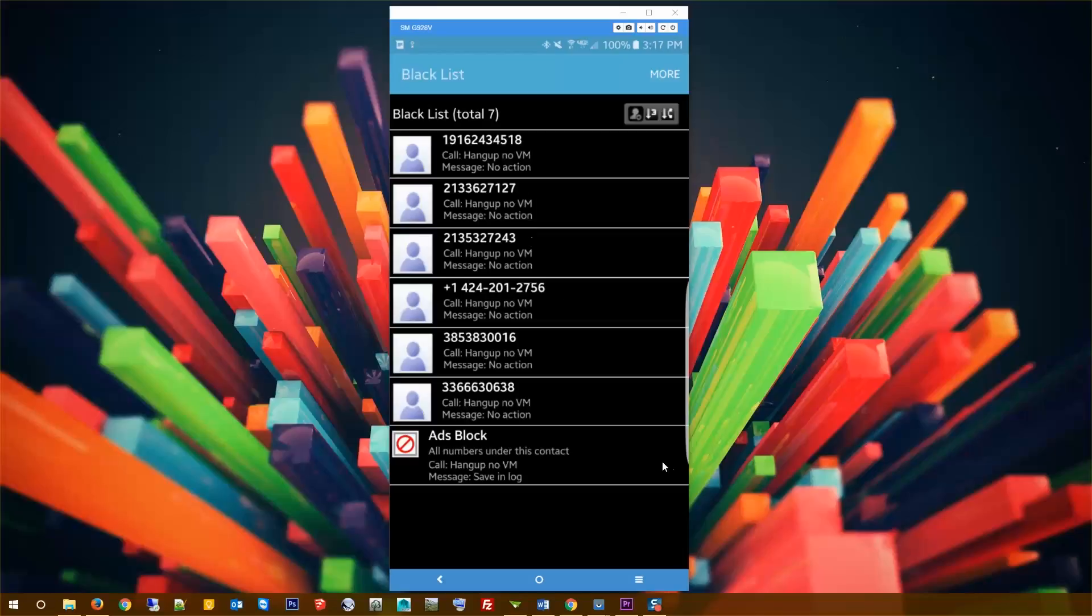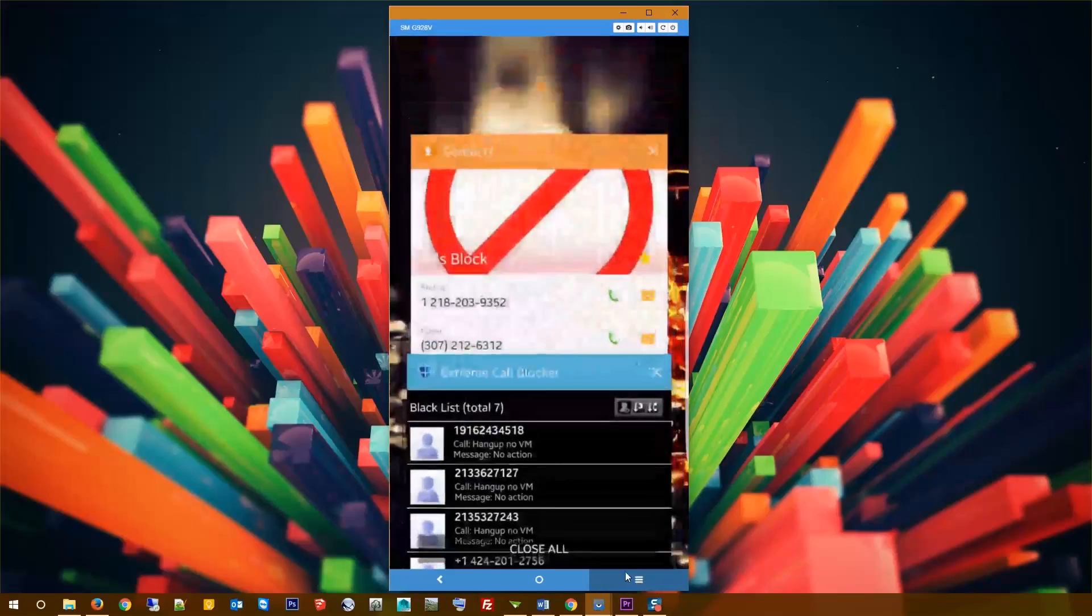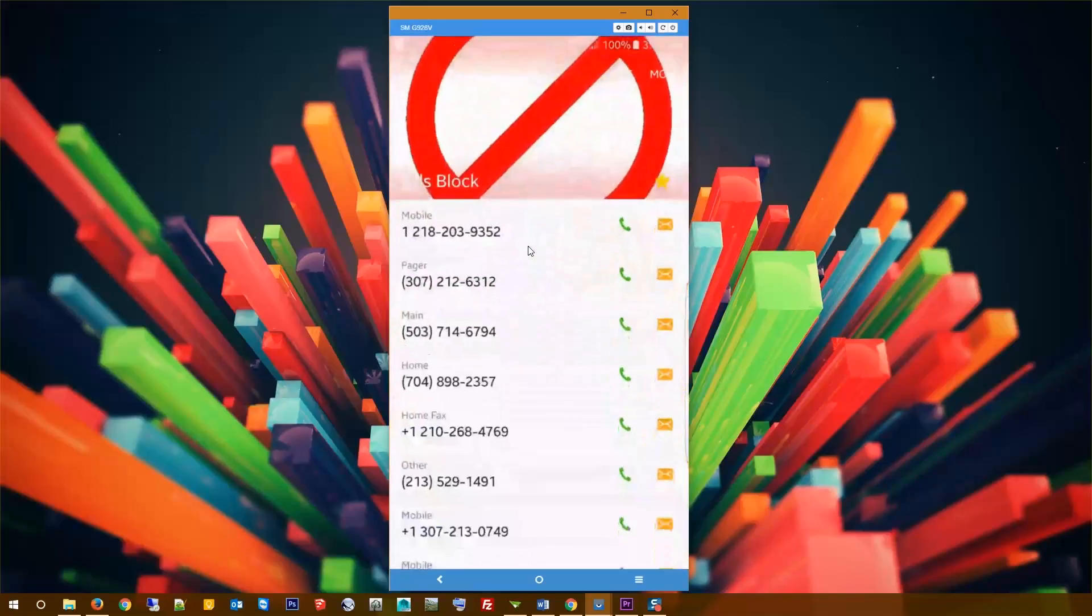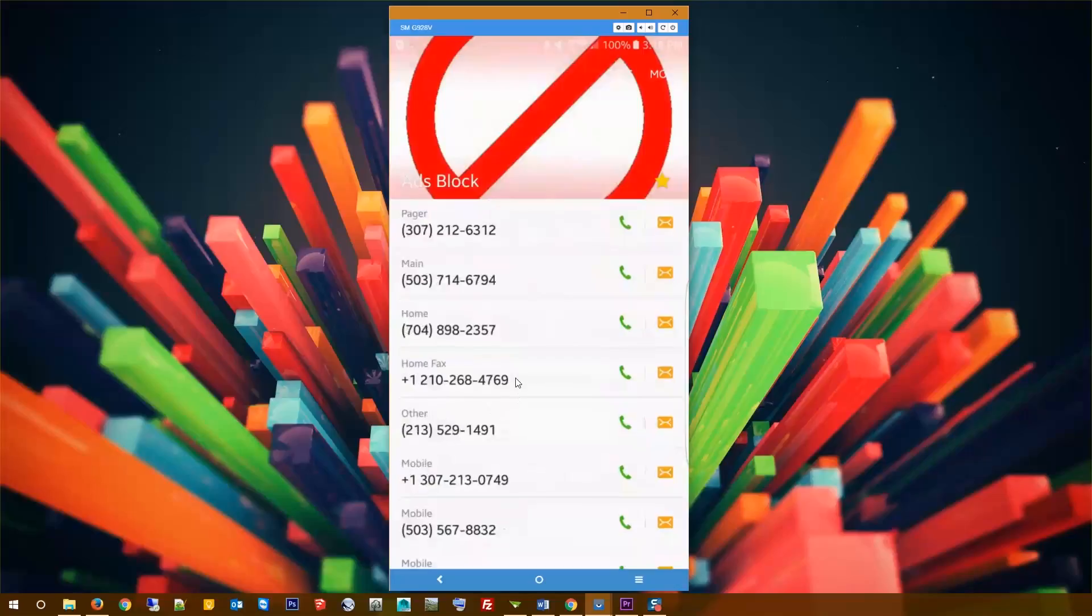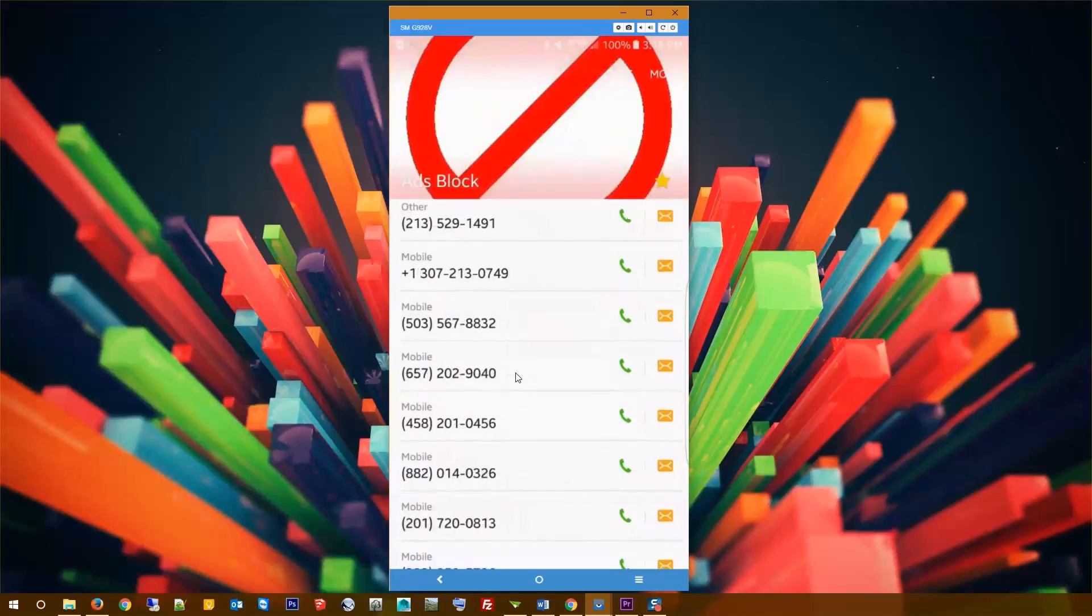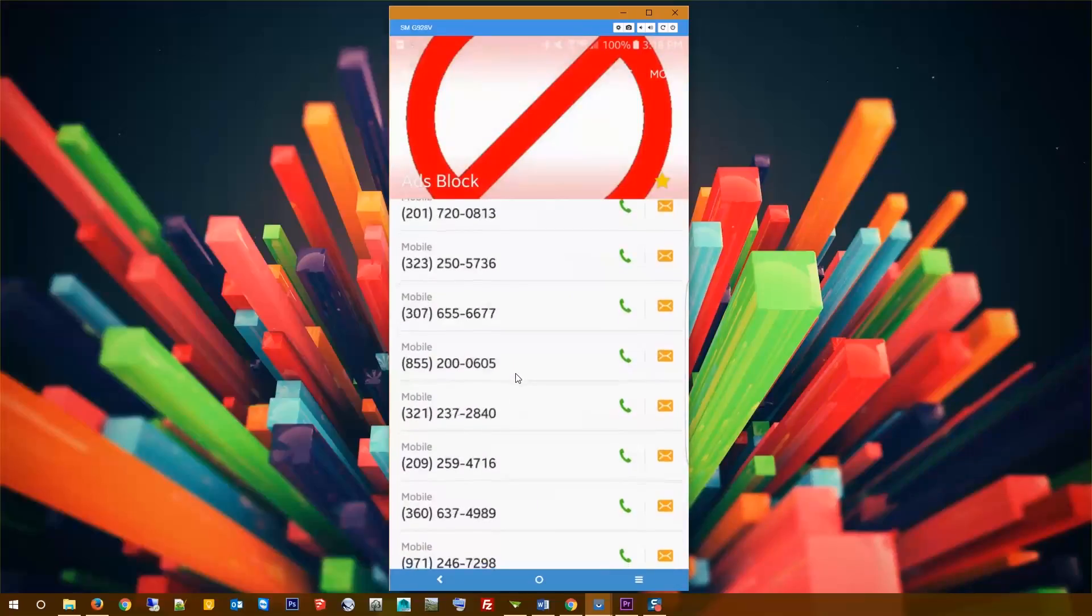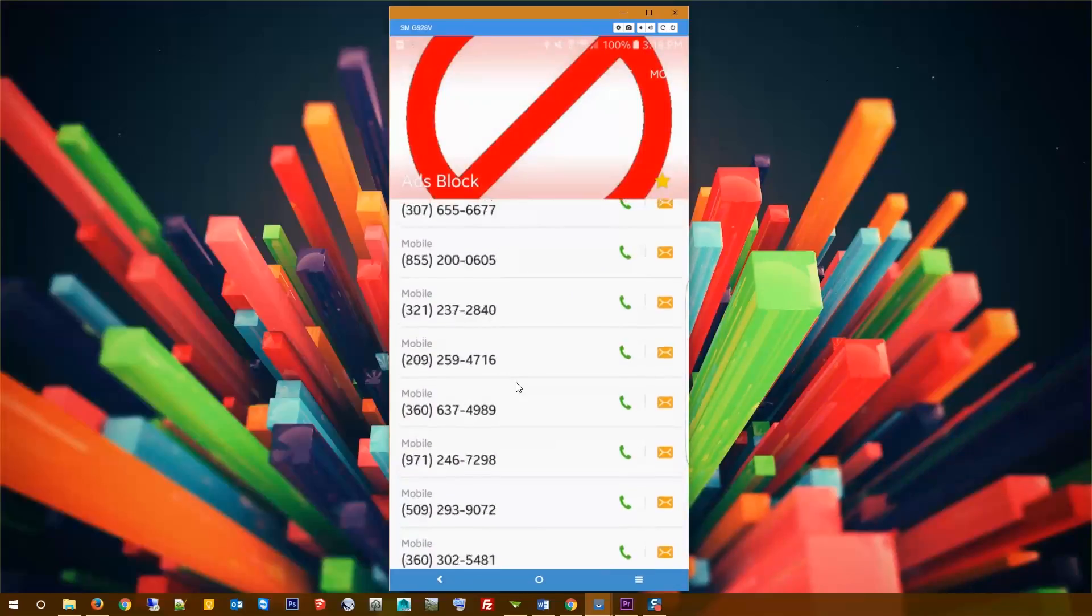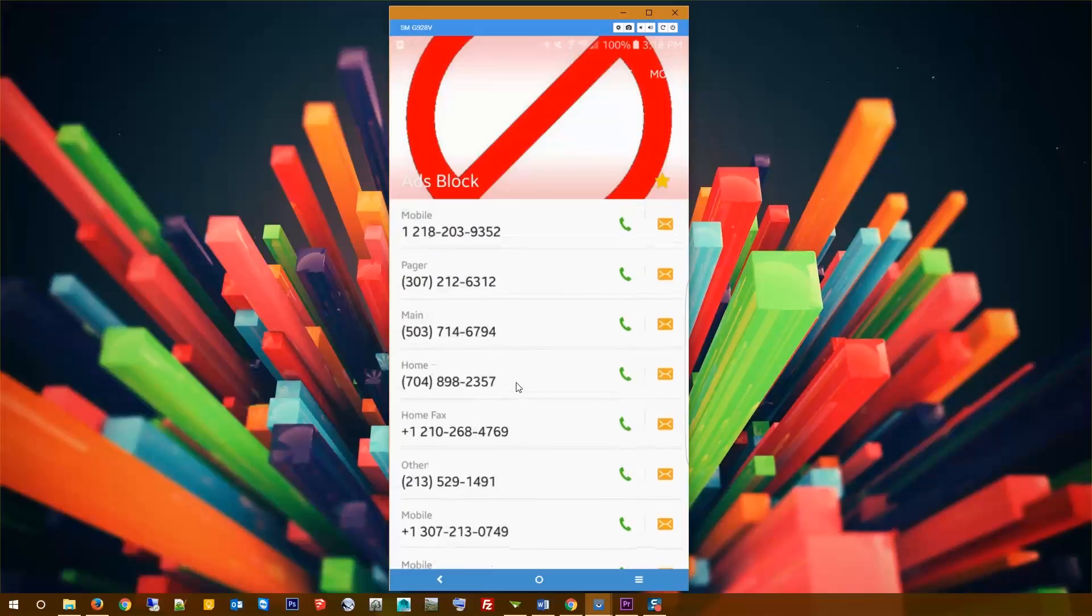So I've come up with a cool method here that allows you to back up your list, and this method will work with any ad blocker out there. Essentially, instead of building your list inside of the ad blocker itself, build it inside your contacts. What I've done here is I've created a contact called ads block, and over time I've just been adding numbers to it as I find out that they are spammers. You can usually Google the number and find out if it's got complaints.